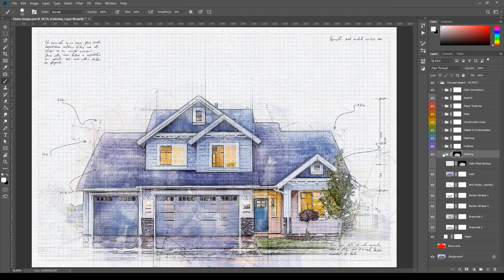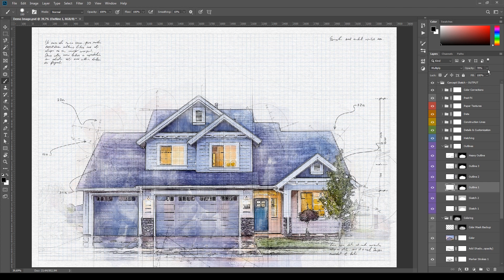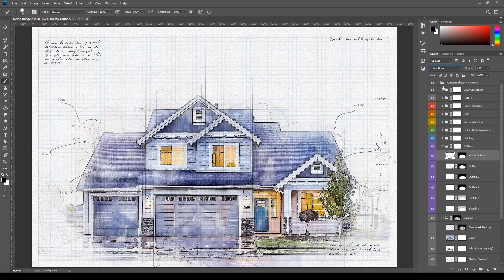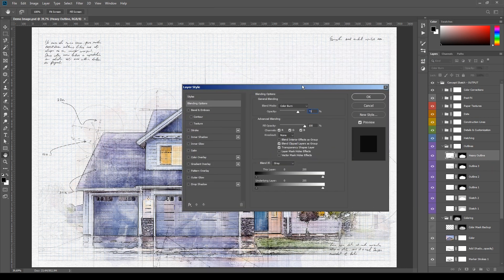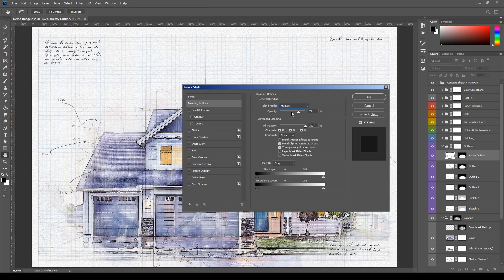Next method which is very easy is changing the blending mode and transparency of the layers. You can modify the blending modes and opacity and fill of the layers and groups by using the controls in the top of the layers panel. Or also by double clicking the layers here in the layer style dialog box.